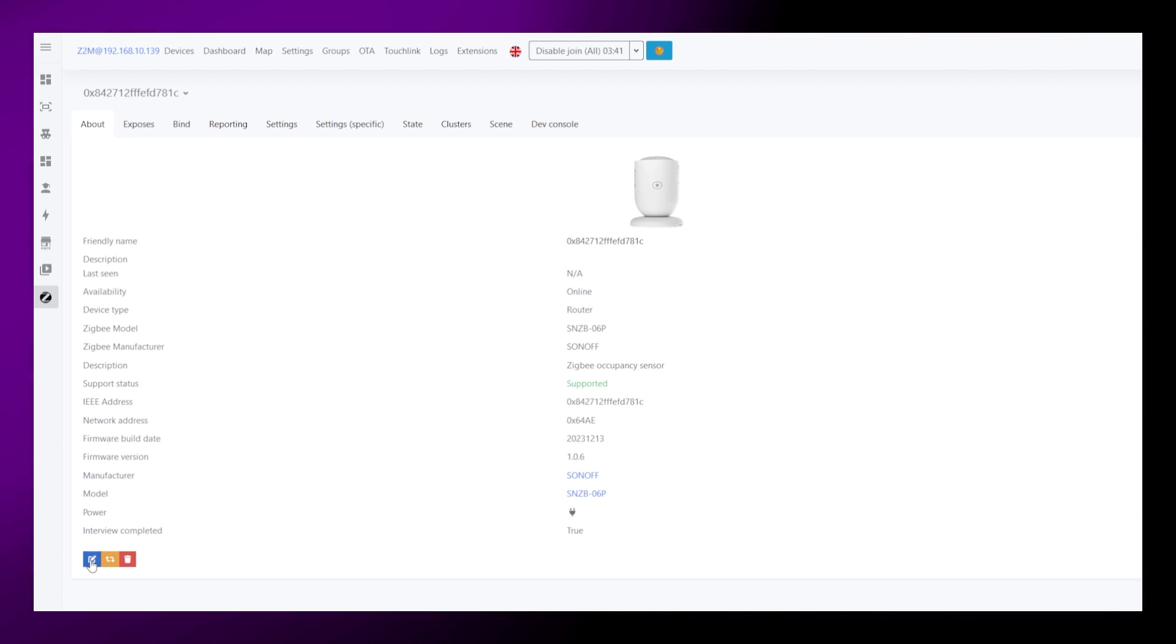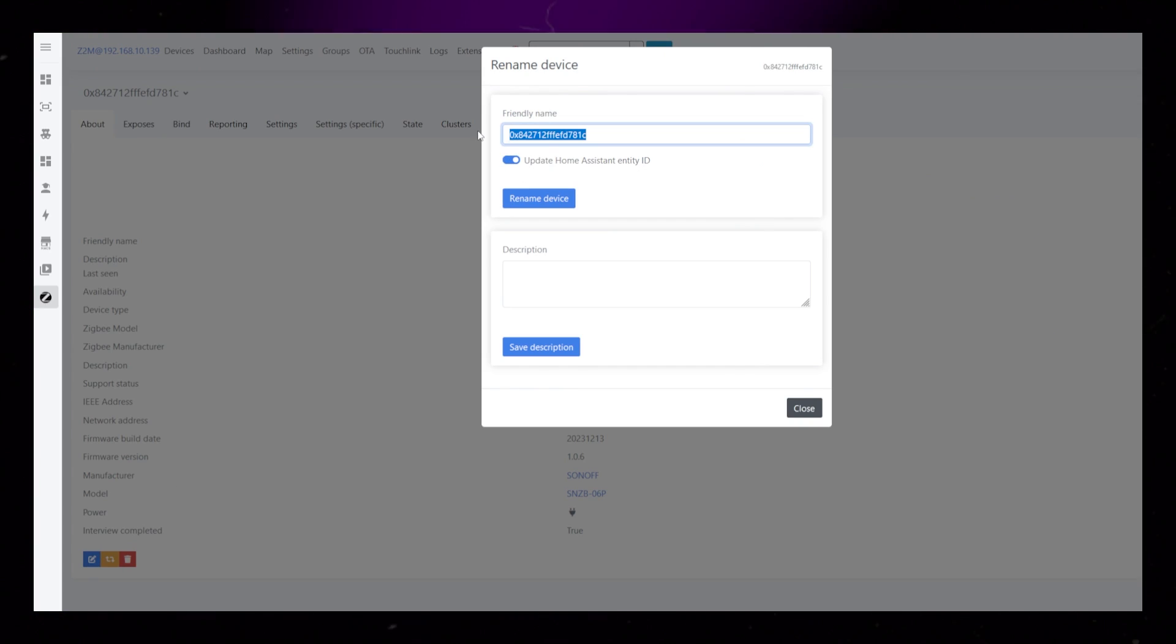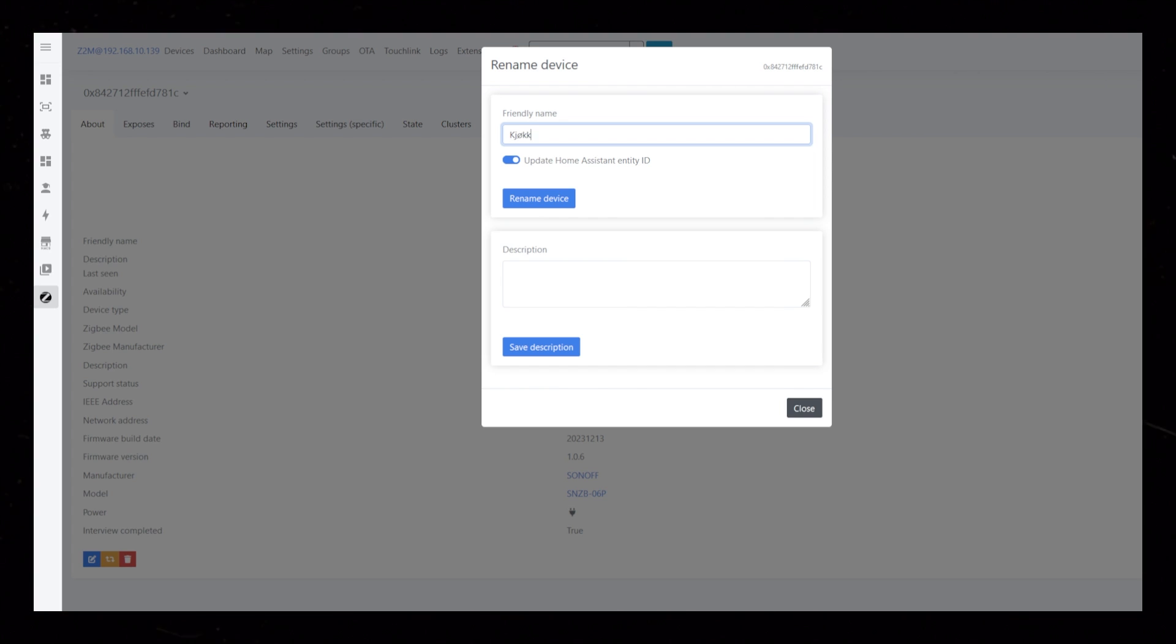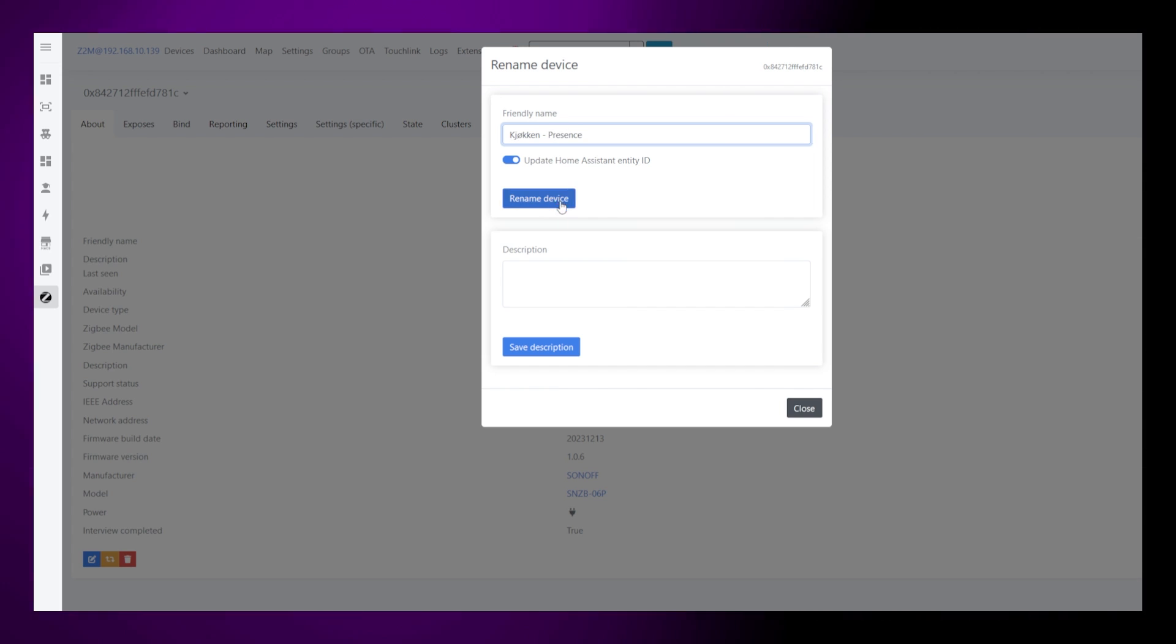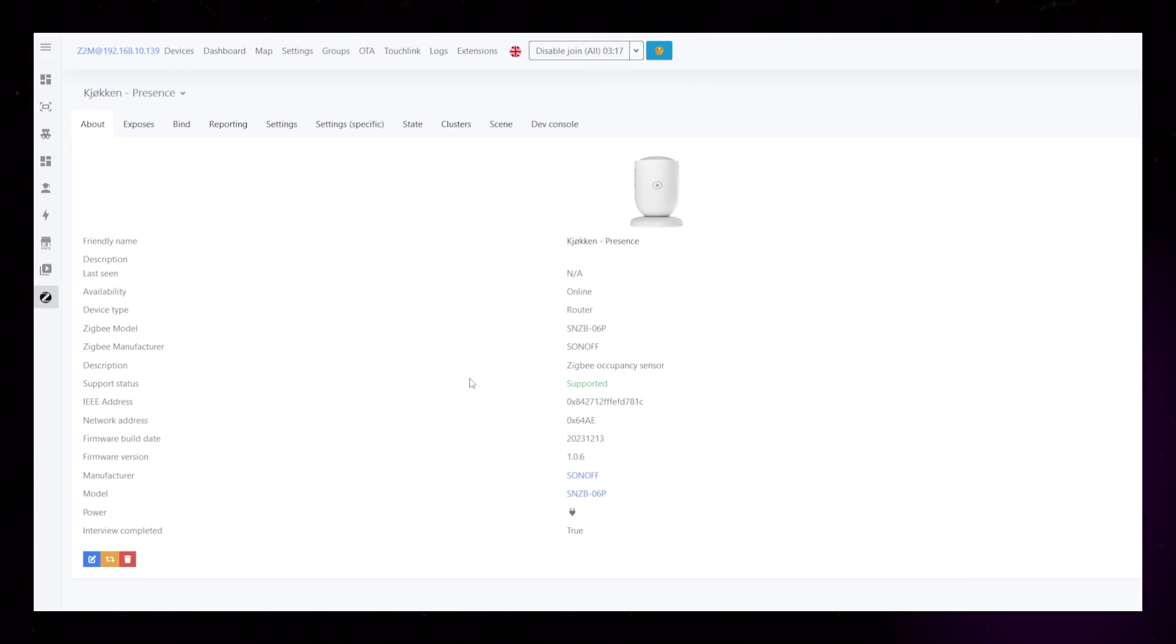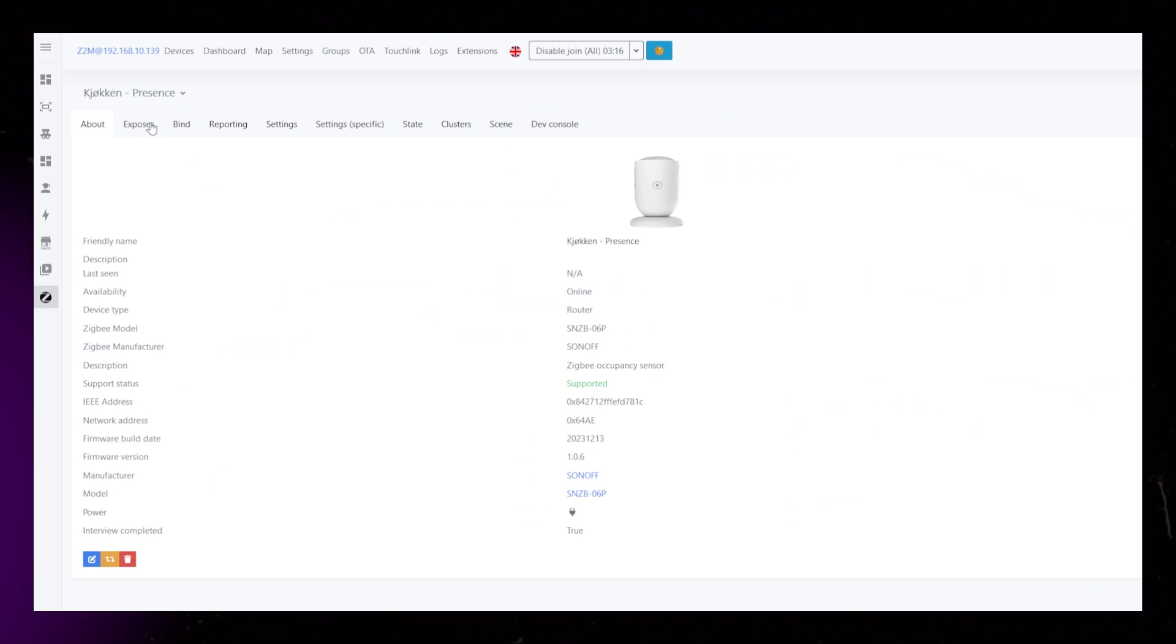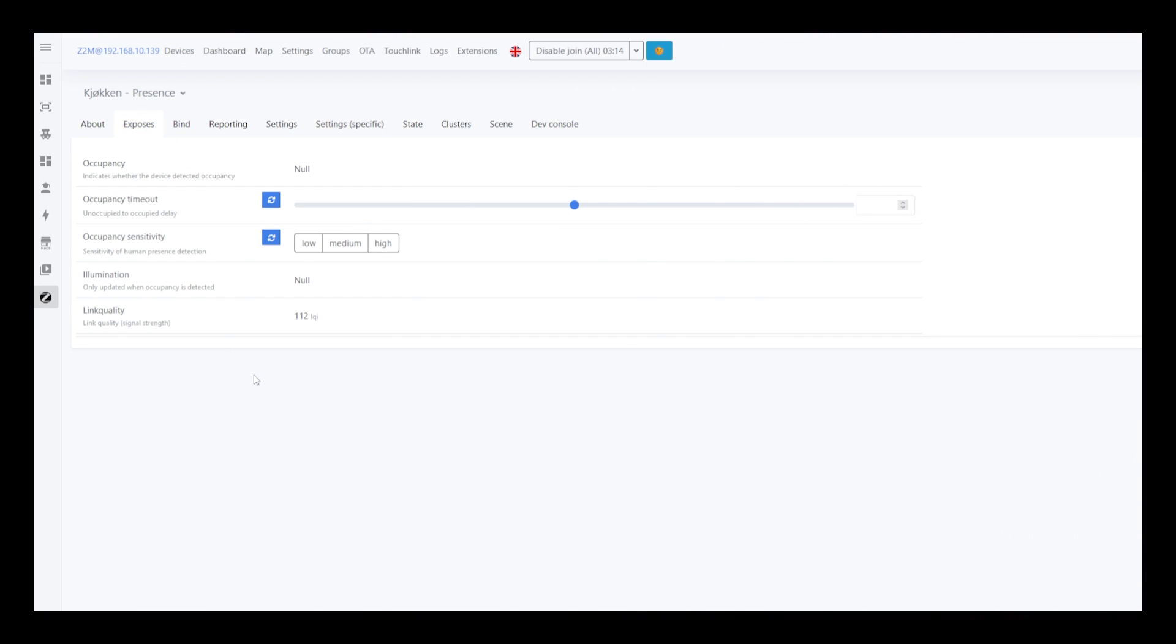I always rename my new devices before I do anything with them. I always use room name then the type of device. So if we go into the Exposes tab, we can see what options and sensors it is giving us.